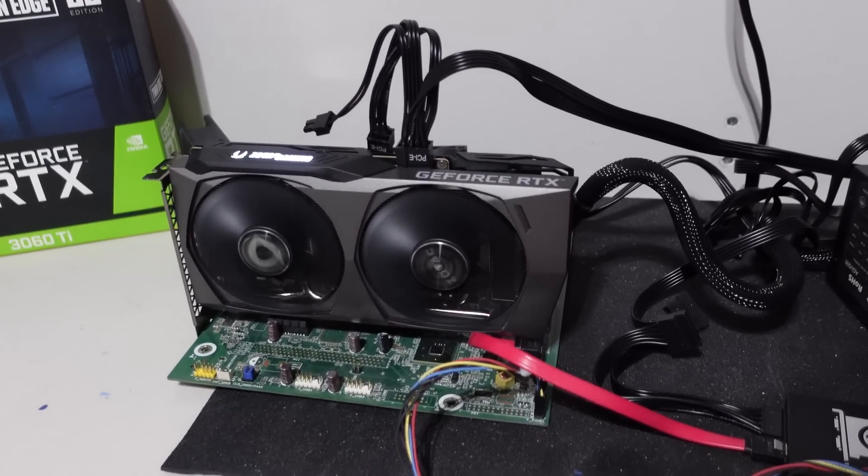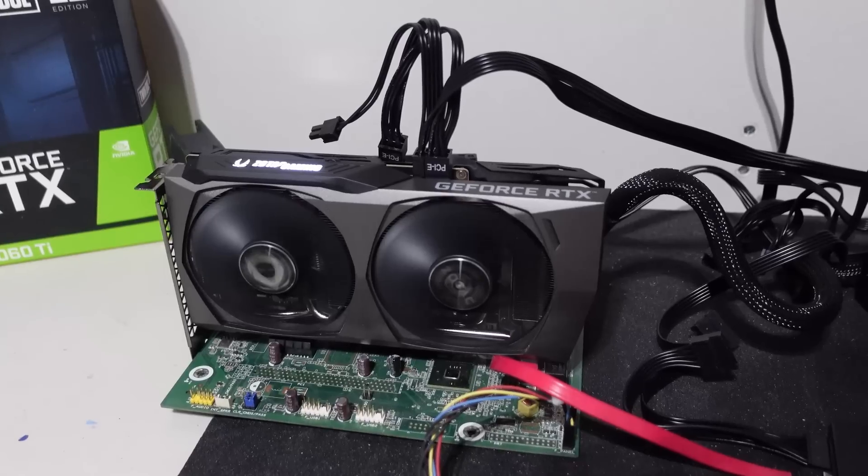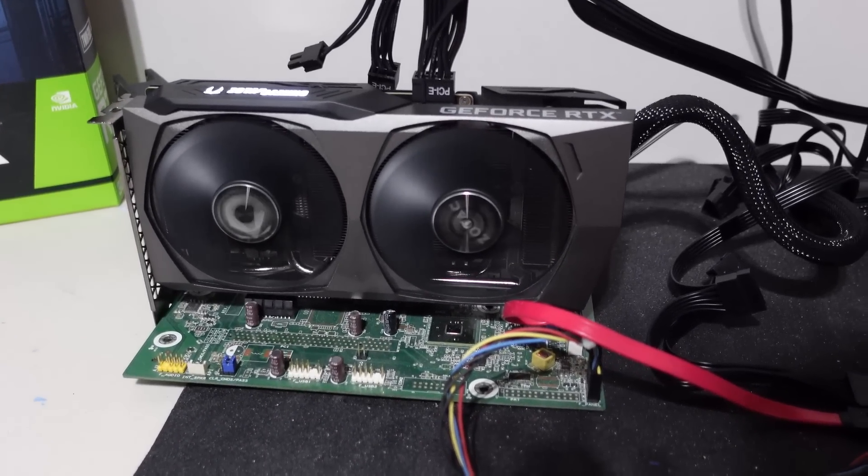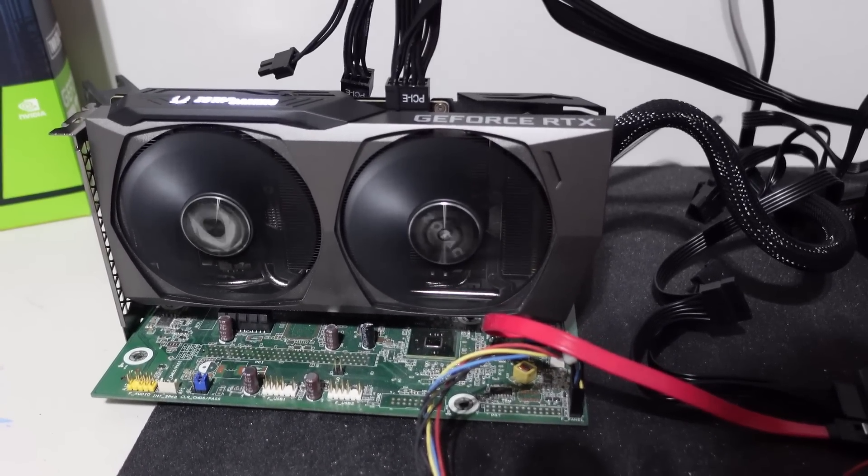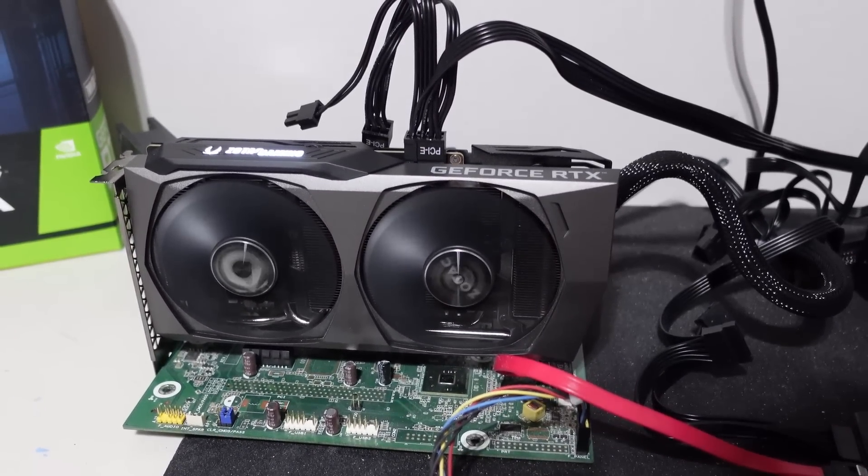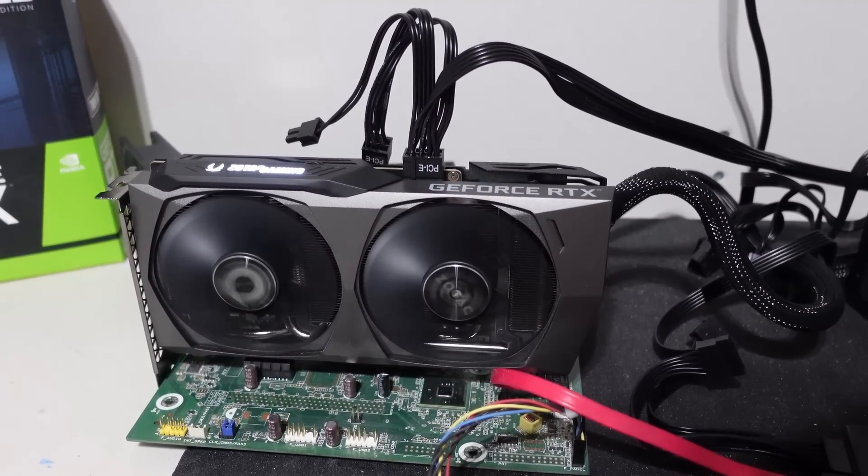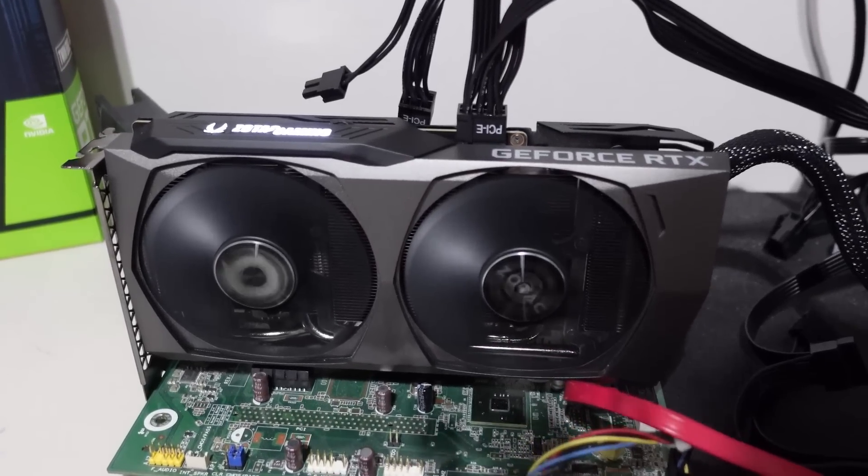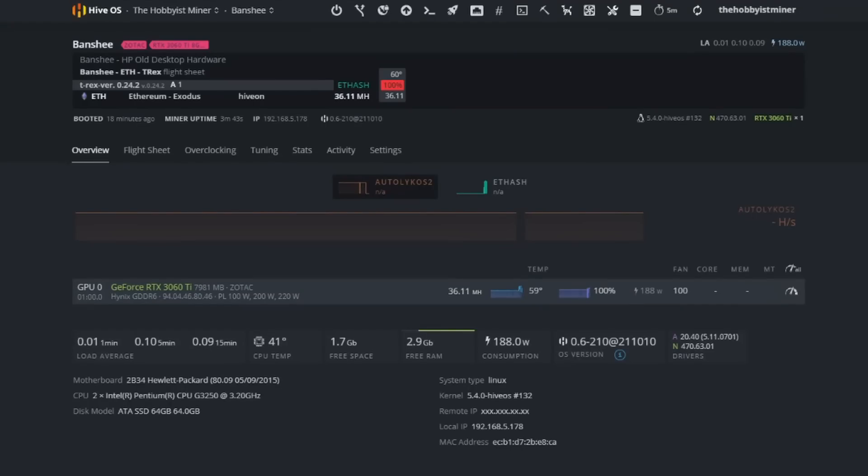Let's go ahead and jump over to the computer and dive into T-Rex update 24.0 as well as 24.2, and show you guys exactly how to set up your miner to mine Ethereum and Ergo or Ethereum and Ravencoin.